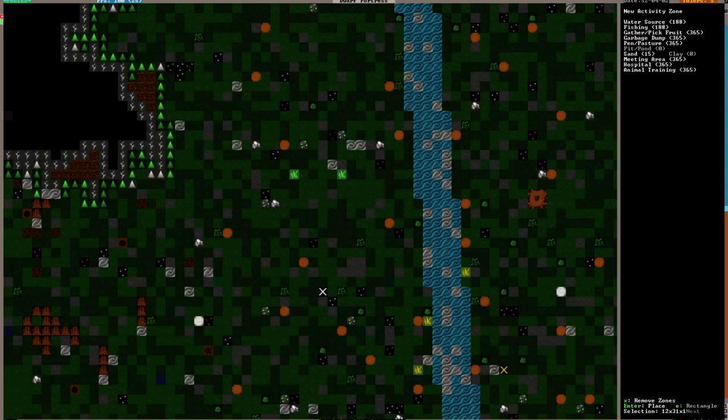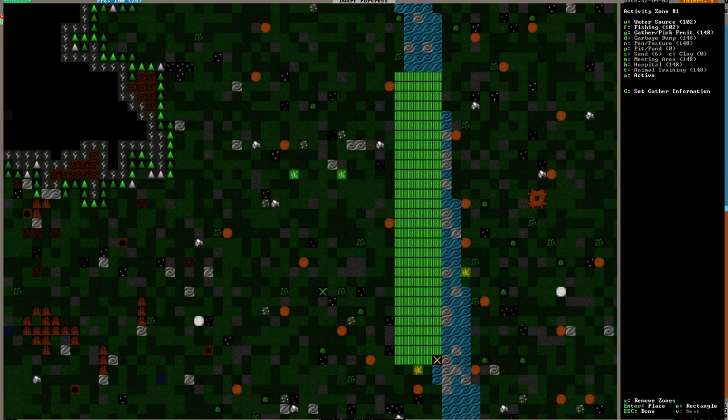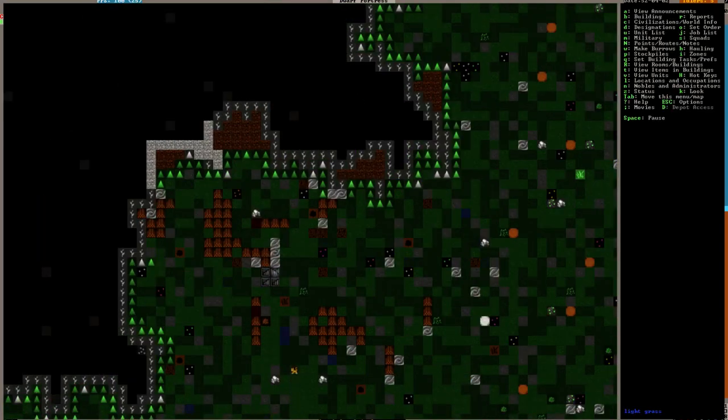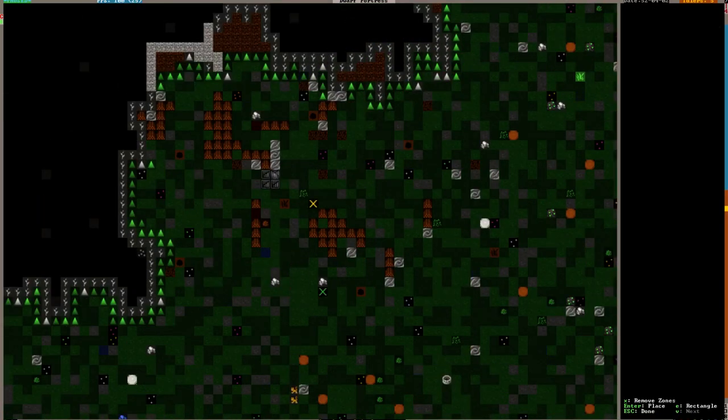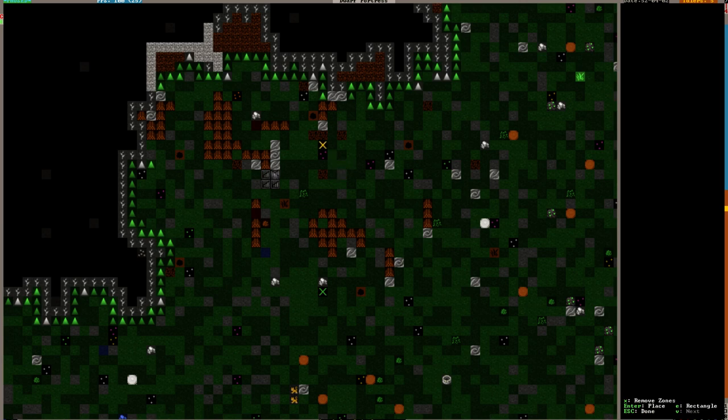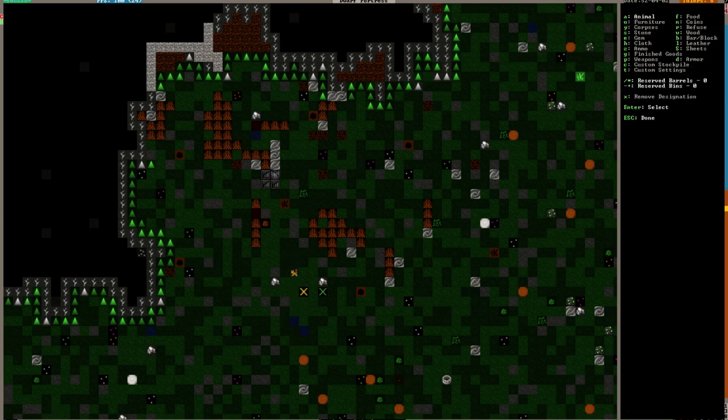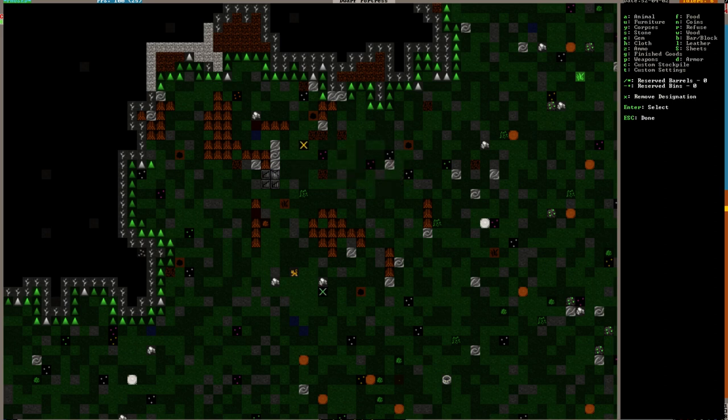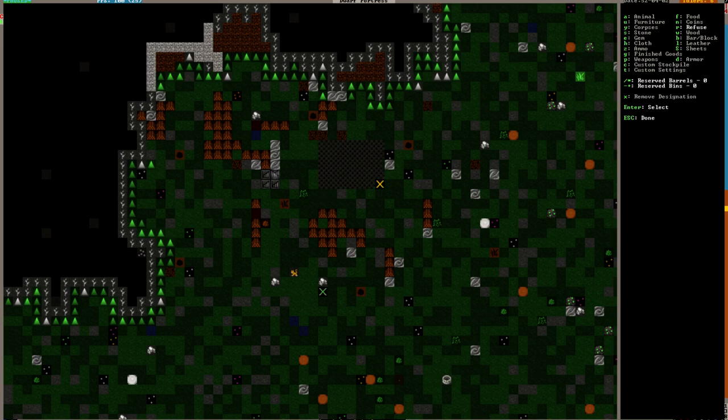I'm going to make this a water source, fishing, and you can grab fruit as long as you want. We need to put in a refuse stockpile. Dump some trash out here. That doesn't need to be too big, so then we can dump our trash into here.